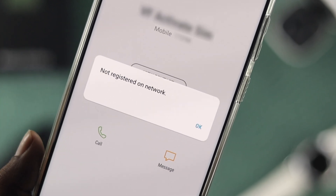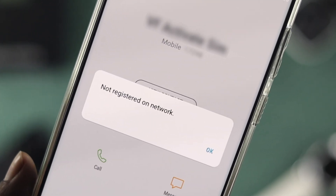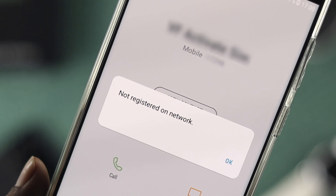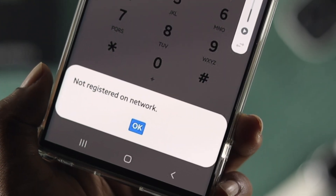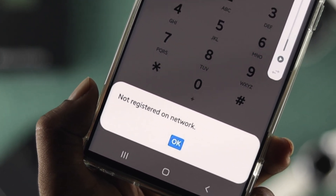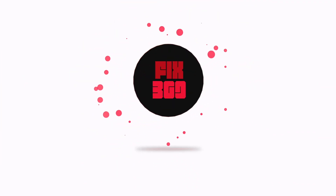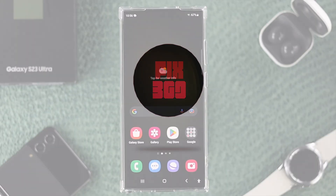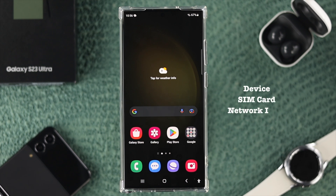Welcome back to the channel. Today I'm going to show you how to solve the problem called 'Not Registered on Network.' You might have this problem when you try to make a call from your Samsung Galaxy S23 Plus or Ultra. This problem can happen due to your device, SIM card, or network issue.